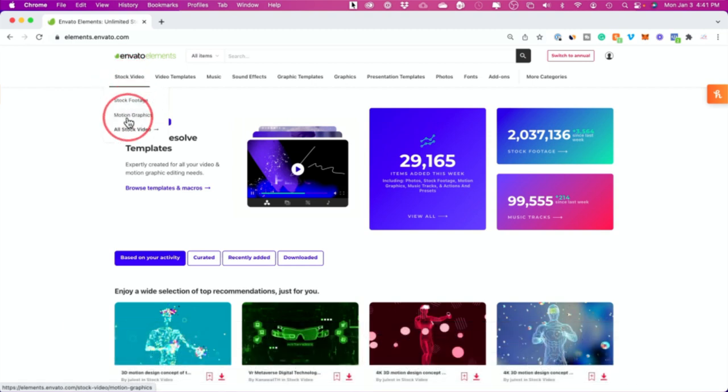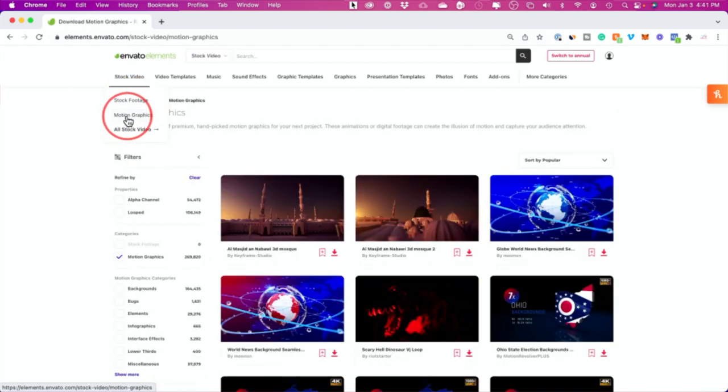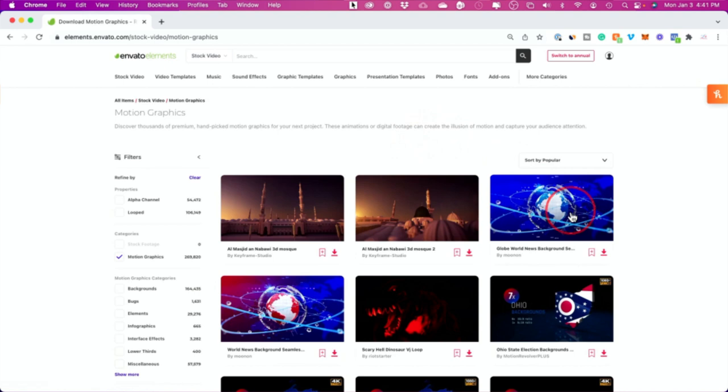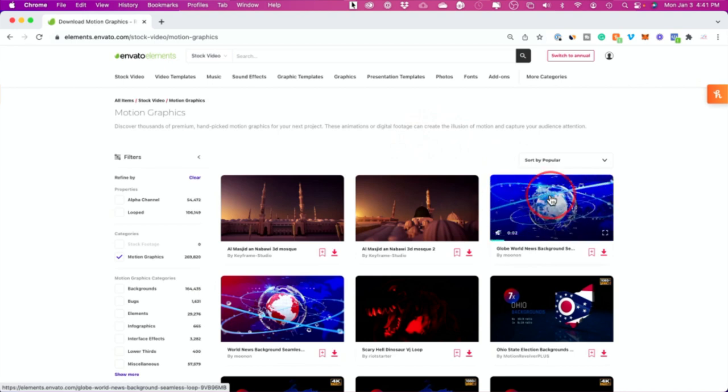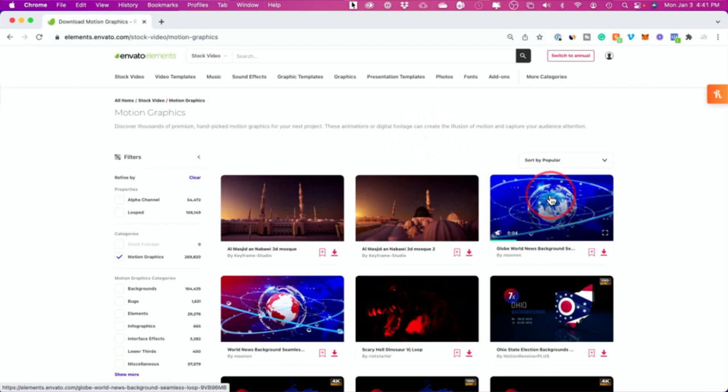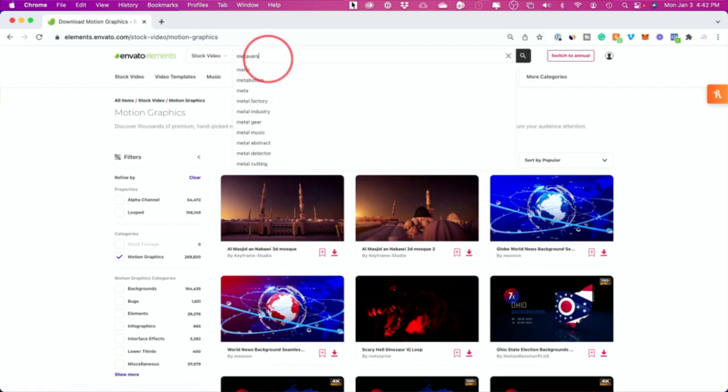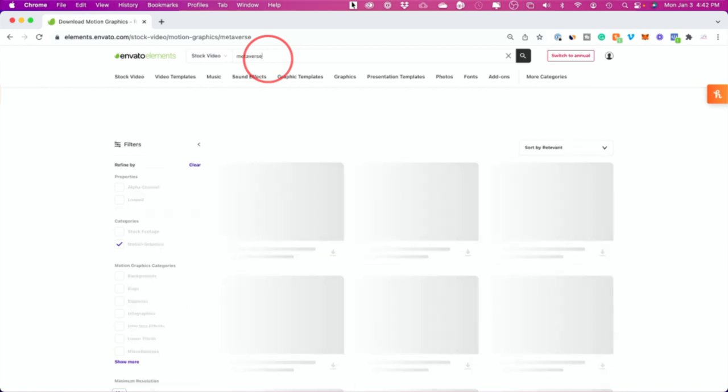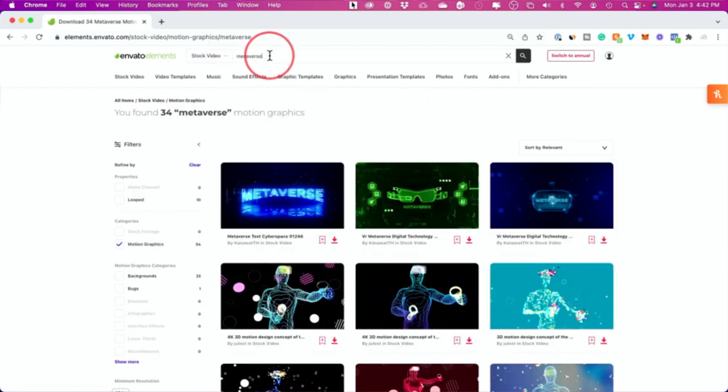In this video I want to show you stock video under motion graphics. So instead of regular stock footage, which I've covered before, let's click on motion graphics. Motion graphics are these computer generated video clips that are fully animated.